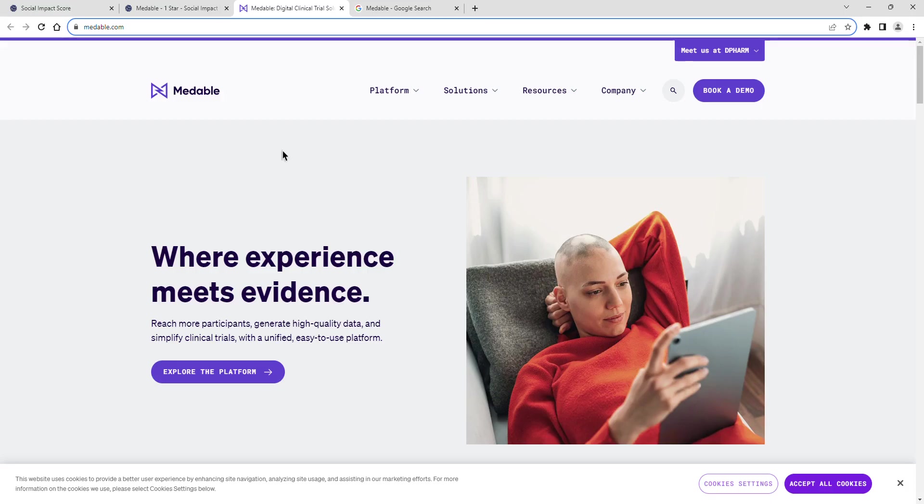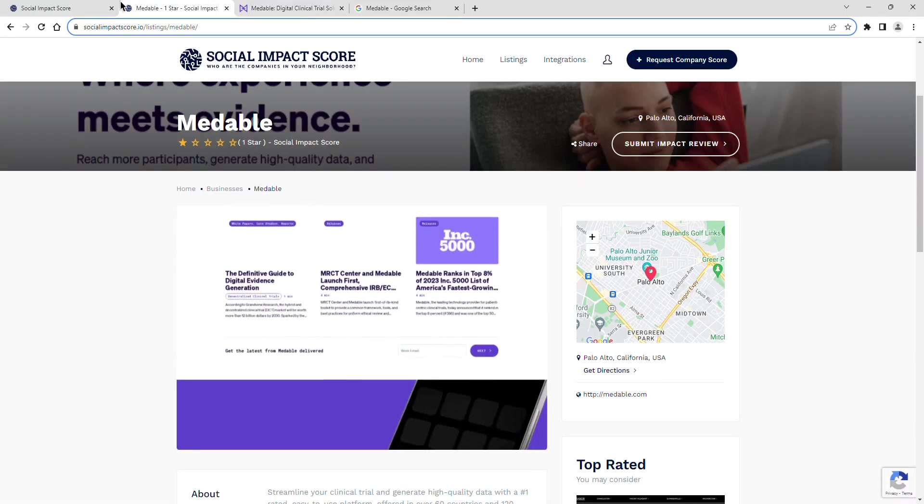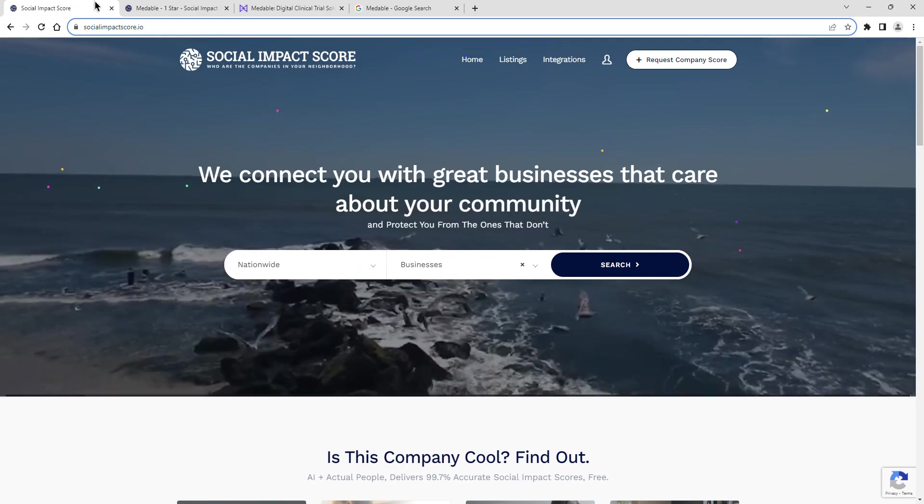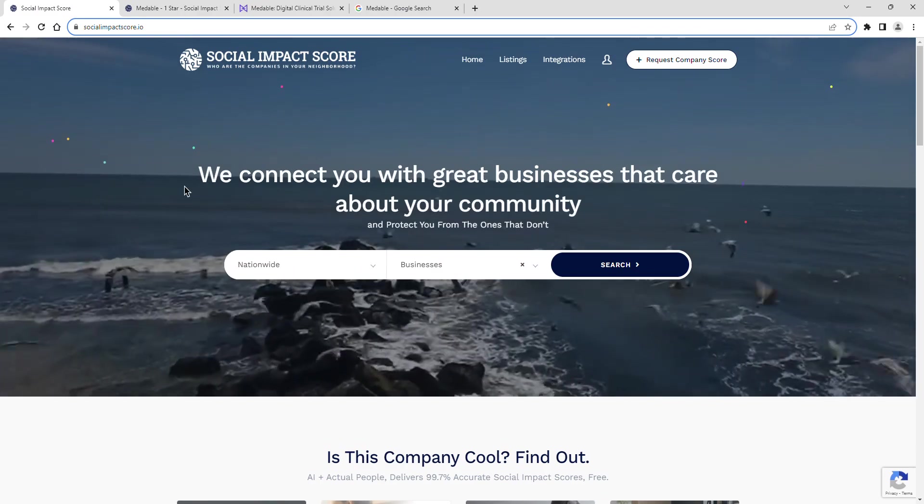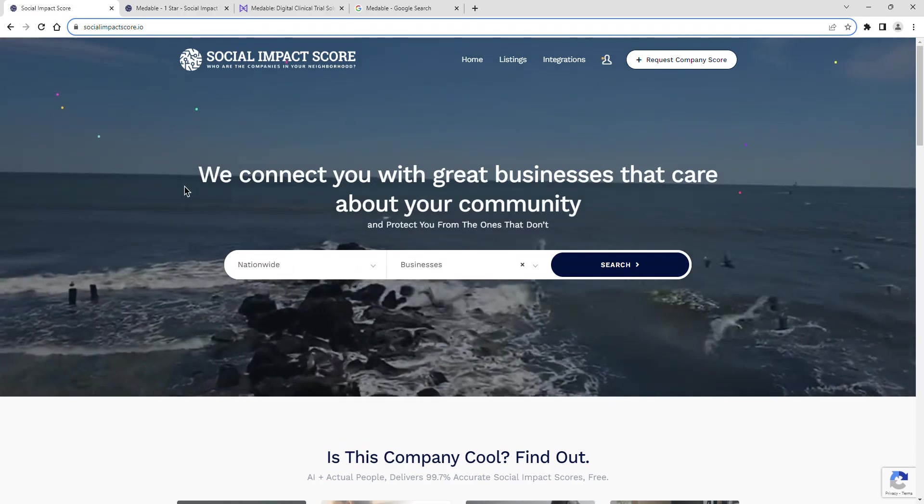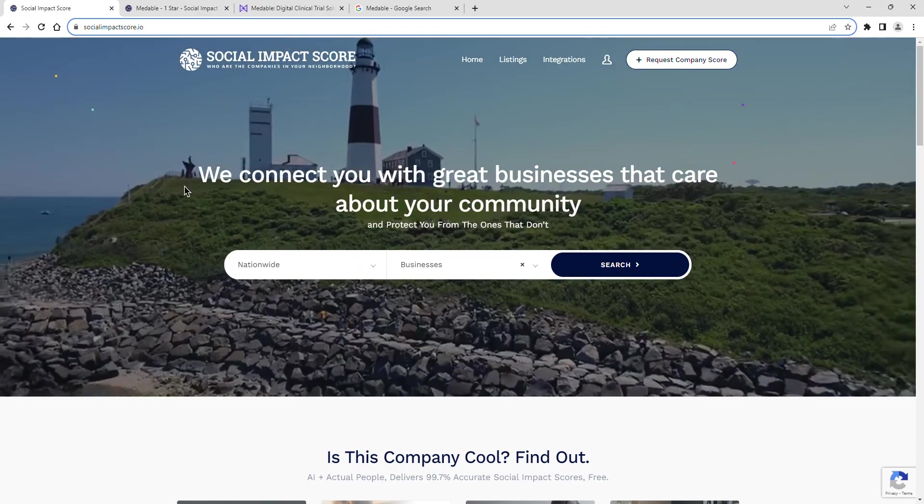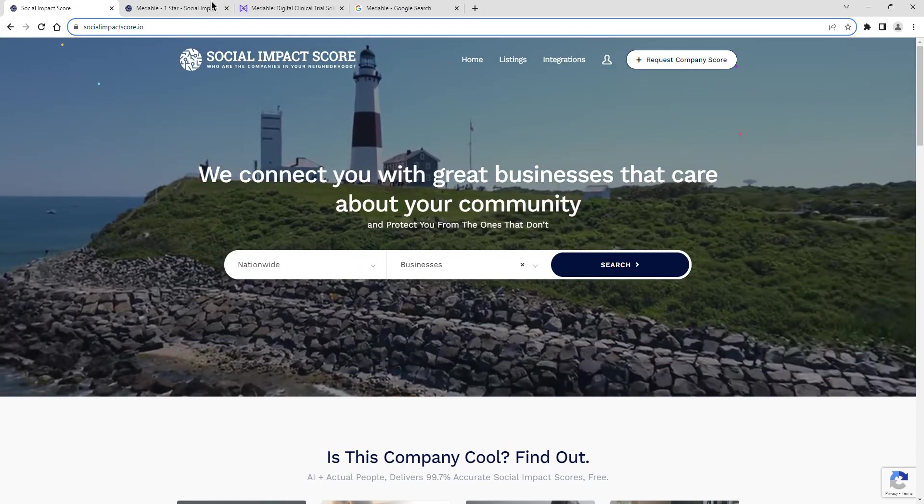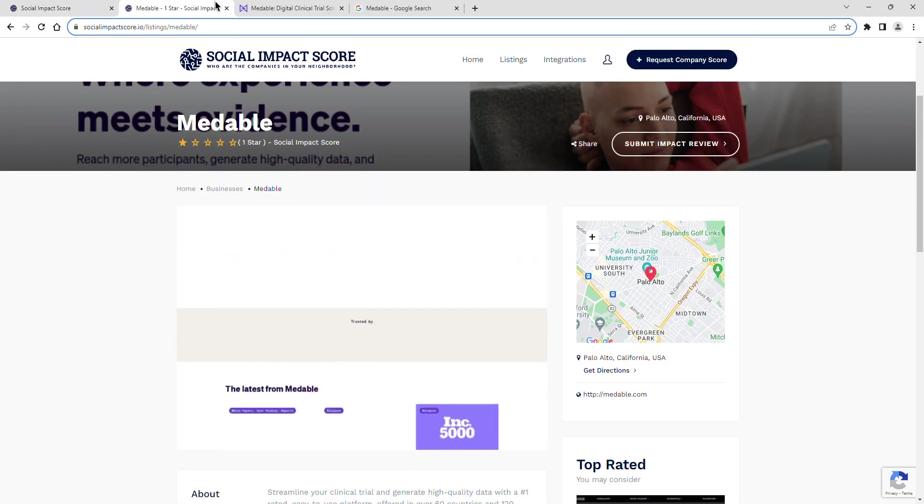Join me as we explore Medable's latest social impact score, a revealing insight into their dedication to community and positive impact. Medable currently has a social impact score of one star.